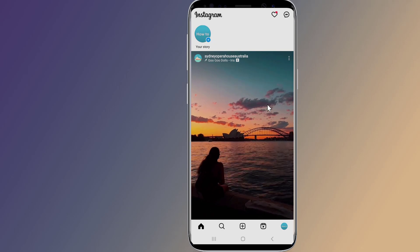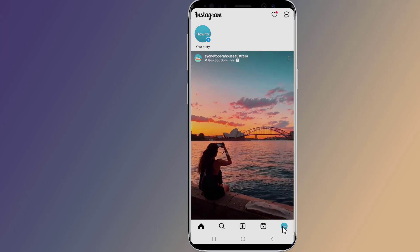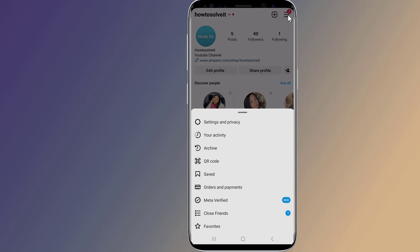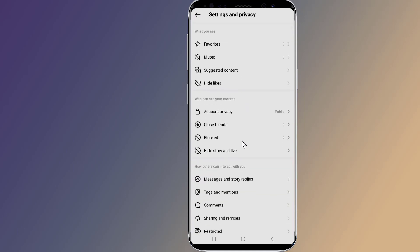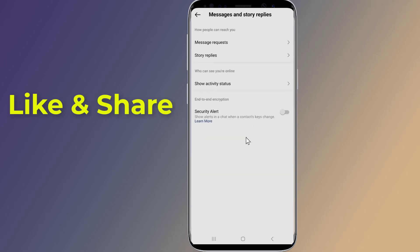Open up the Instagram app on your phone. Navigate to your profile by tapping your profile picture on the far right of the bottom navigation bar. Click the menu icon on the top right-hand corner. Tap the menu item that says 'Settings and Privacy,' then click 'Messages and Story Replies,' then click 'Activity Status.'